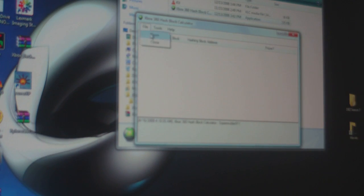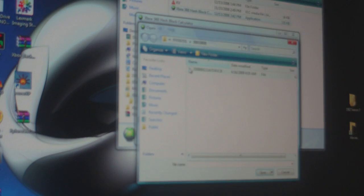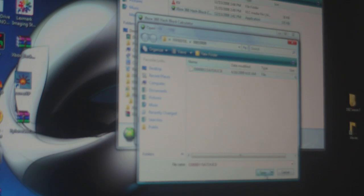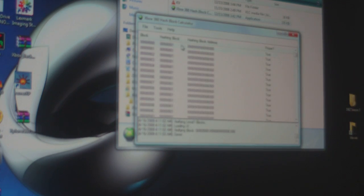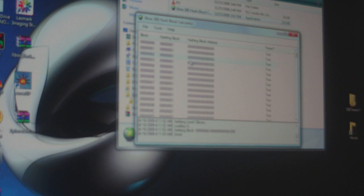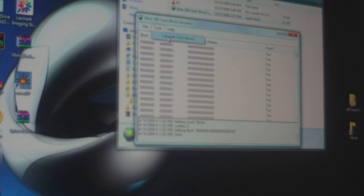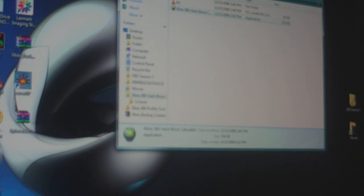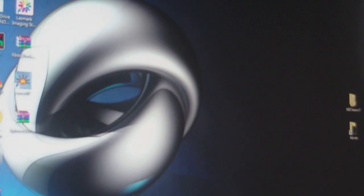Go to file, open, and load the same thing that you did on the profile tool. That's going to load a bunch of numbers and whatever. Click on tools, calculate hash blocks. Give it a second and it'll say done down here at the bottom.